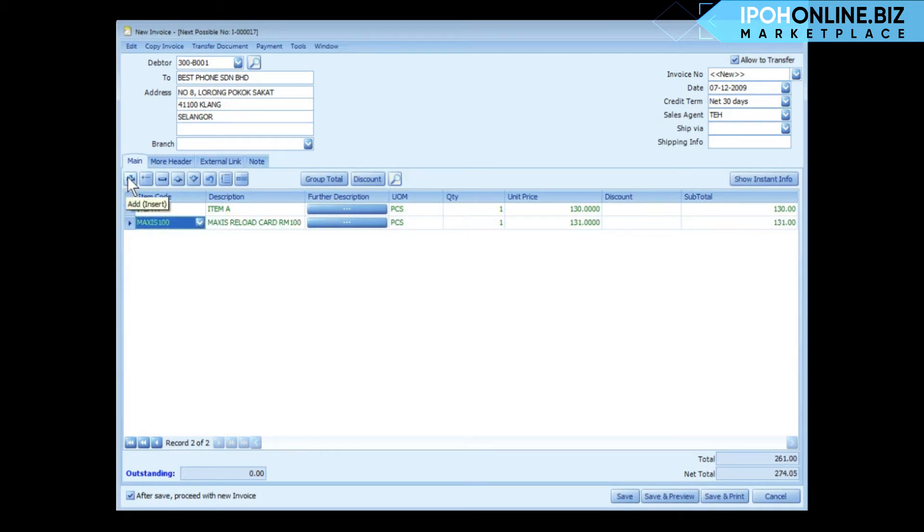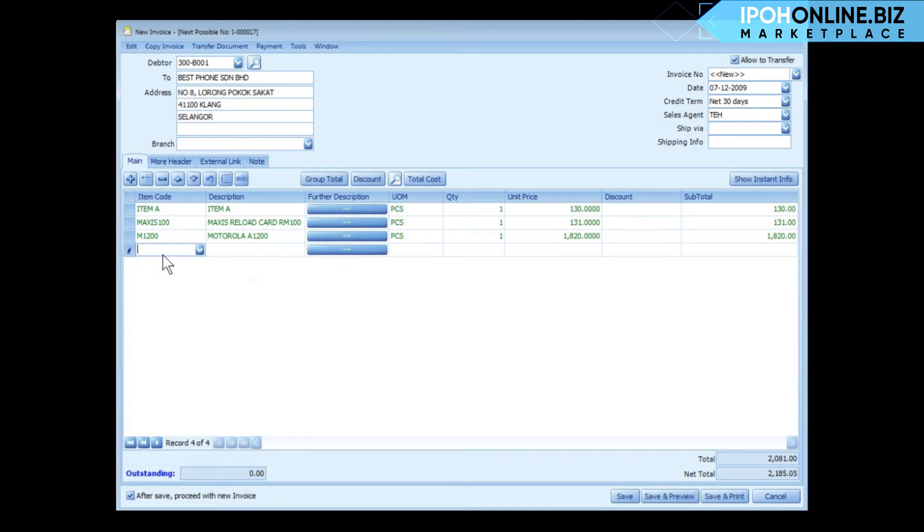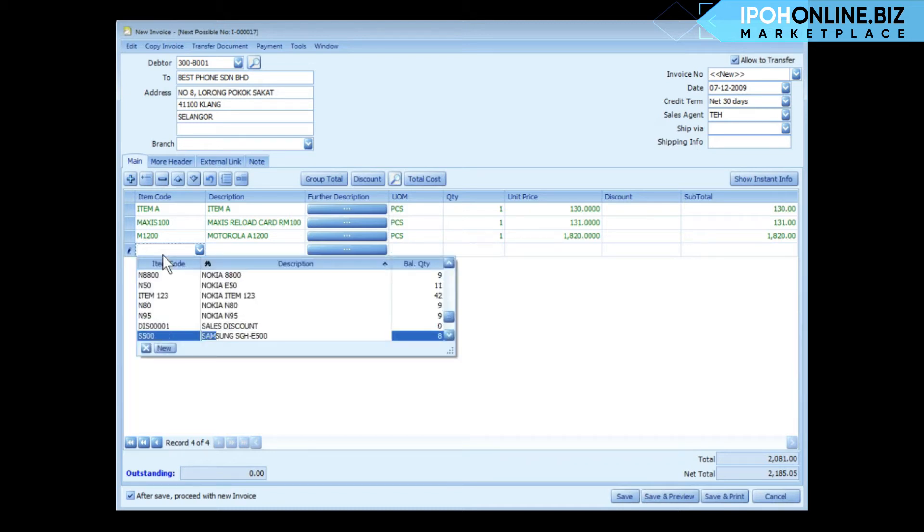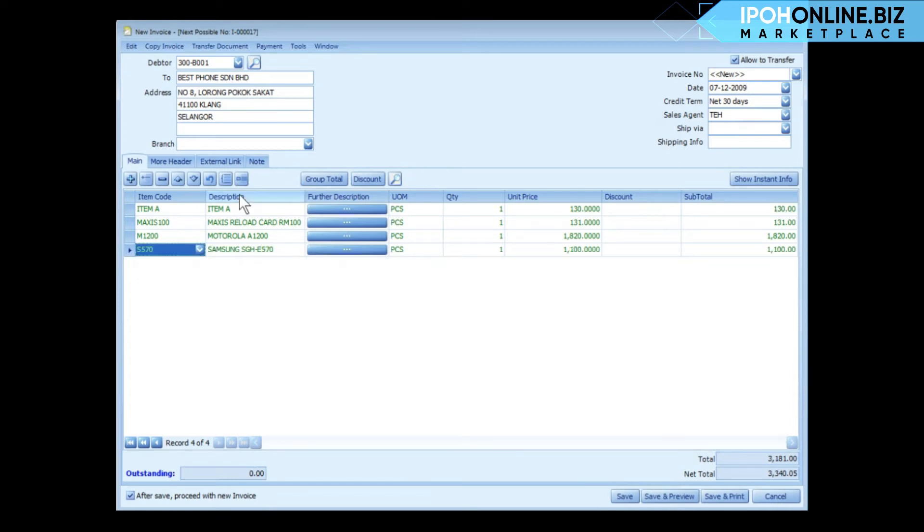To select your item, you may type in the item code or you can type in the name of the item. For example, I type SAM so the item will be listed. This is the description.